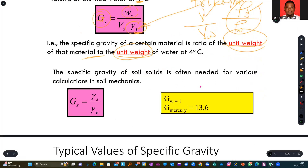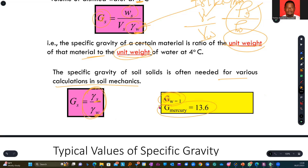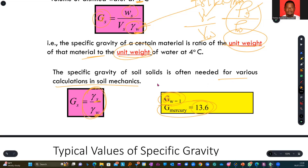Specific gravity of solids is often needed for various calculations in soil and rock mechanics. Specific gravity of water is usually taken as 1, and that of mercury is 13. Soil typically ranges up to about 2.7 or 2.8. Rock may vary depending on the type, as many rock materials are heavier than water — some may have specific gravity as high as 40.